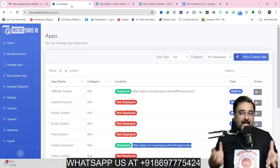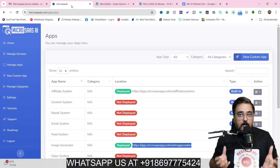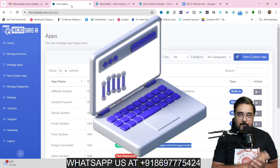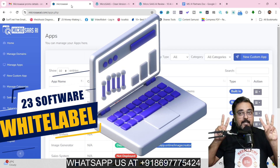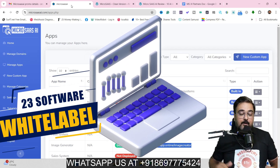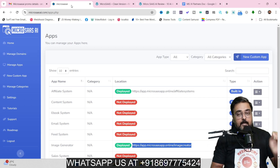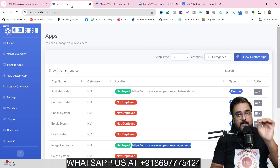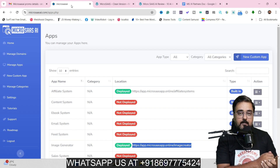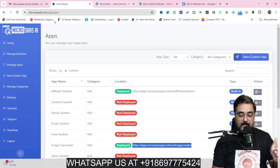So in a nutshell, MicroSaaS AI is a cloud-based platform that allows you to sell your own white label software. The best part, you can get access to over 23 white label softwares, and I'll reveal that within this video. All of this software comes with personal rights, meaning you can use them for your personal use as well.